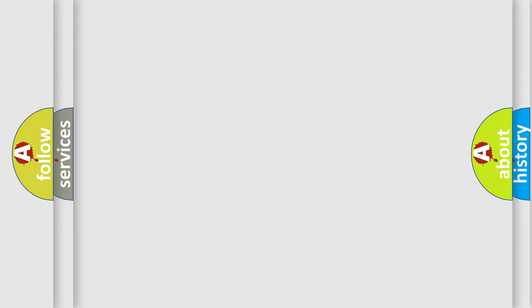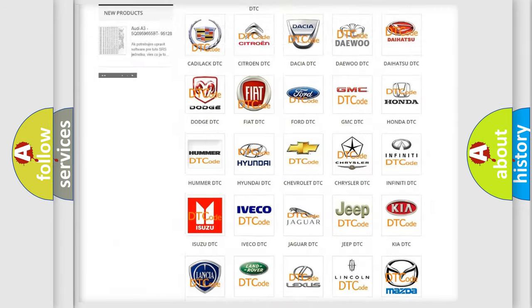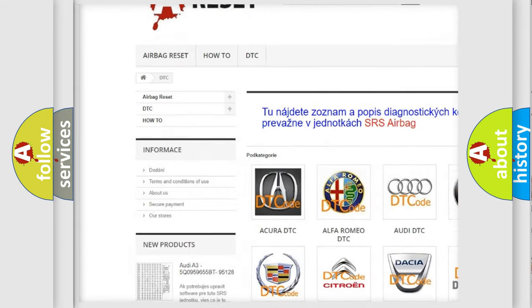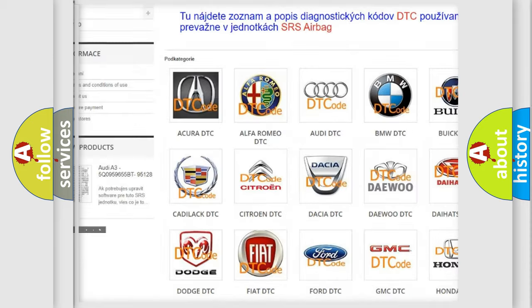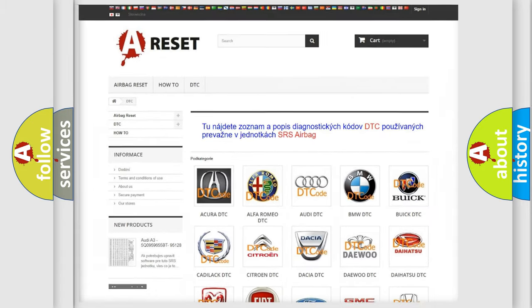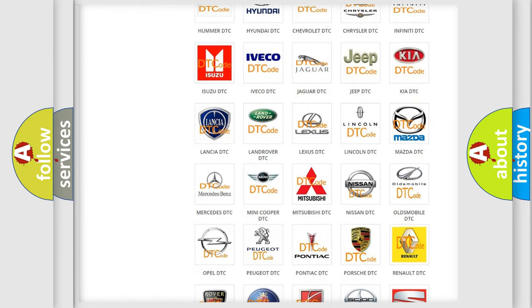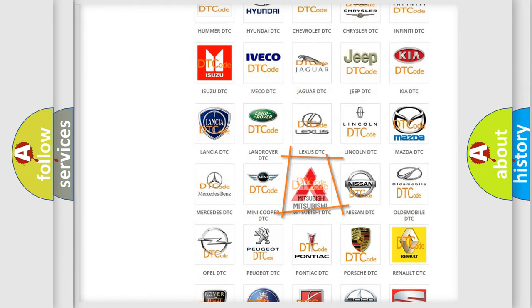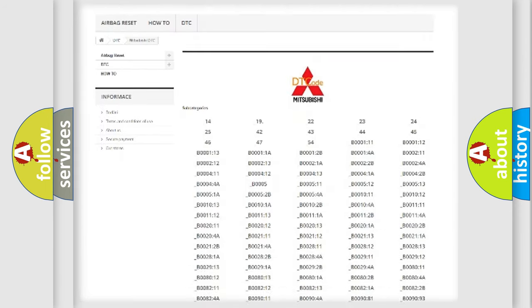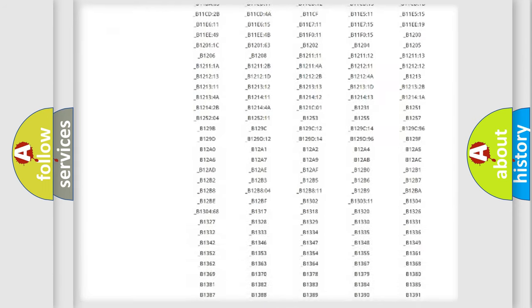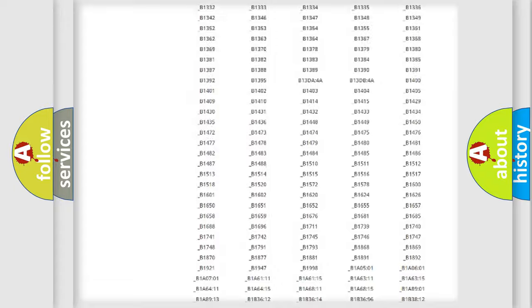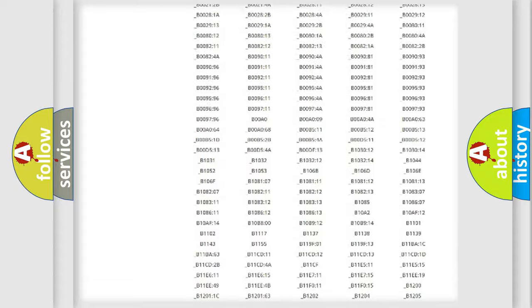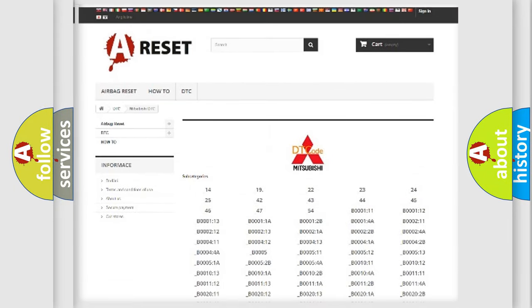Our website airbagreset.sk produces useful videos for you. You do not have to go through the OBD2 protocol anymore to know how to troubleshoot any car breakdown. You will find all the diagnostic codes that can be diagnosed in Mitsubishi vehicles and many other useful things.